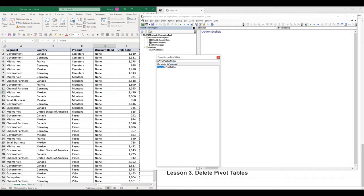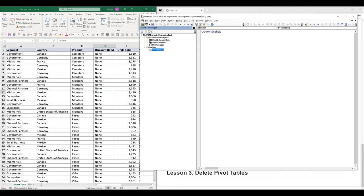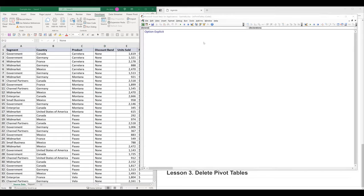If you don't see the module properties window, you can press F4 to launch the panel. I'm going to close both the properties panel and the project panel. And here I'm going to create a subroutine — I'm going to name this subroutine Create Pivot Table.